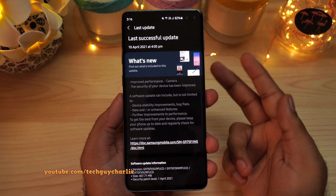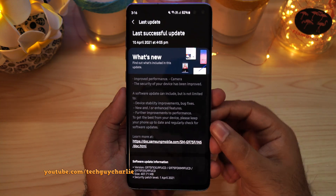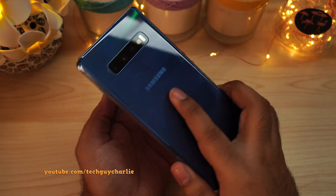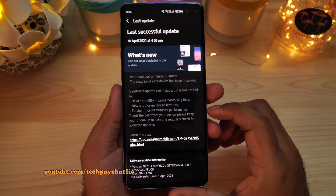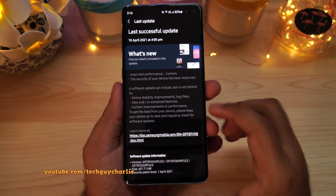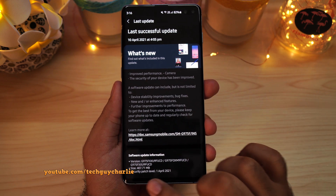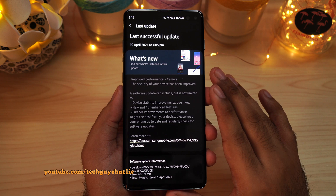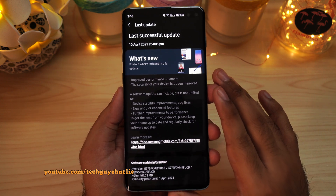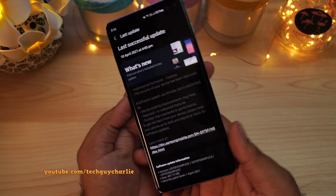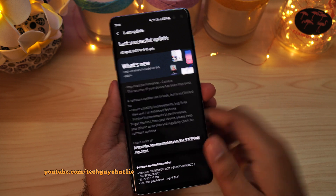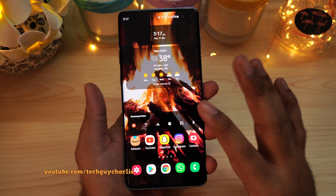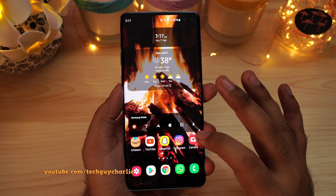Hey guys, how's it going? Welcome back to the channel. A new update just came out for the Galaxy S10 Plus, and this update brings a couple of changes to the camera and also the April 1st 2021 security patch level. This is the unlocked International Exynos Galaxy S10 Plus. This video is going to be super short, so bear with me.